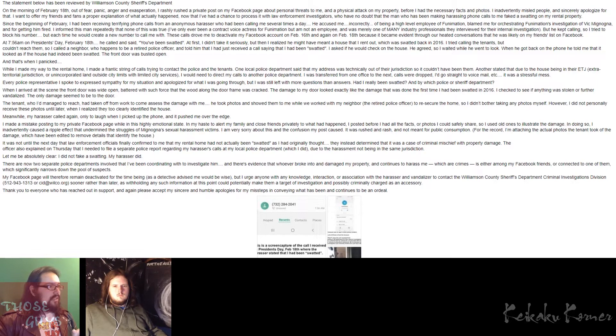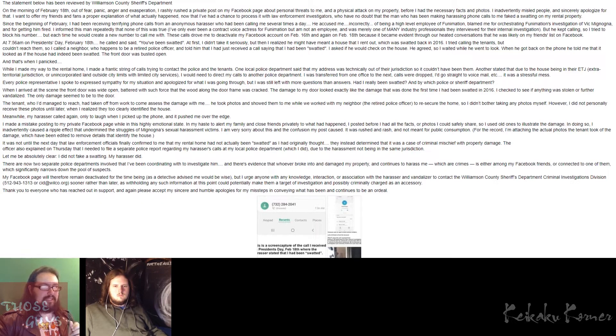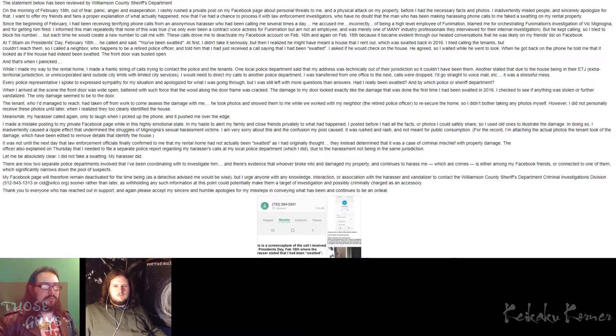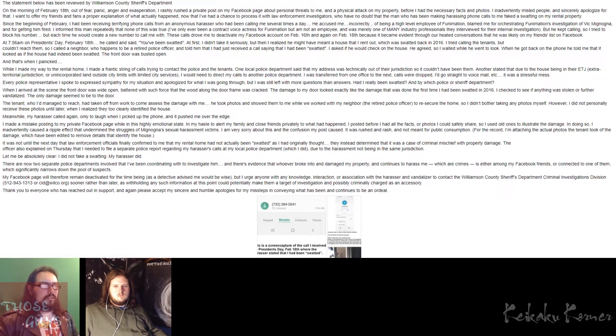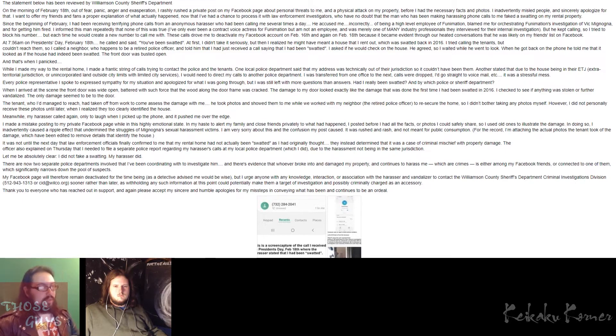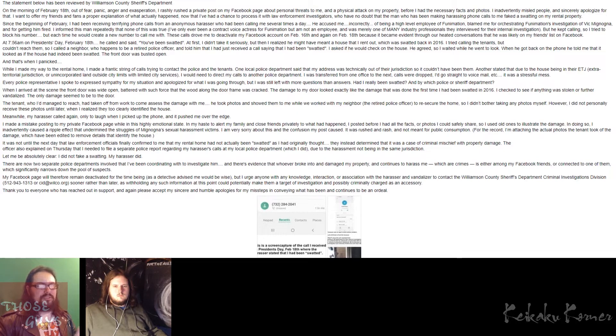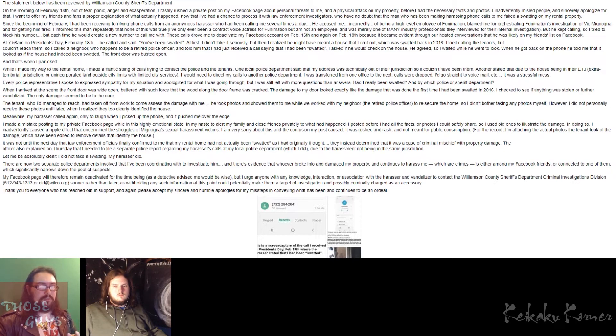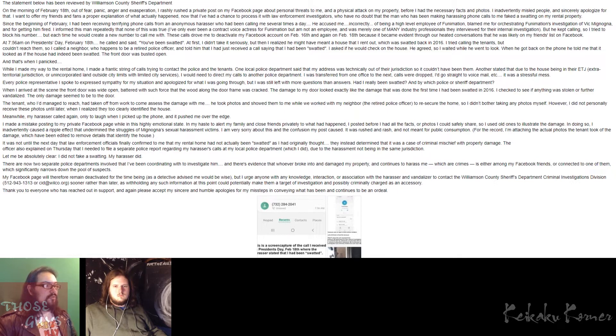She says, for the record, I'm attaching the actual photos the tenant took of the damage, which have been edited to remove the details that identify the house, which we'll take a look at in a few minutes. She then said, it was not until the next day that law enforcement officials finally confirmed to me that my rental home had not actually been swatted as I originally thought. They instead determined that it was a case of criminal mischief with property damage. The officer also explained on Thursday that I needed to file a separate police report regarding my harasser's calls at my local police department, which I did, due to the harassment not being in the same jurisdiction. She says, let me be absolutely clear. I did not fake a swatting. My harasser did. There are now two separate police departments involved that I've been coordinating with to investigate him, and there's evidence that whoever broke into and damaged my property and continues to harass me, which are crimes, is either among my Facebook friends or connected to one of them, which significantly narrows down the pool of suspects.